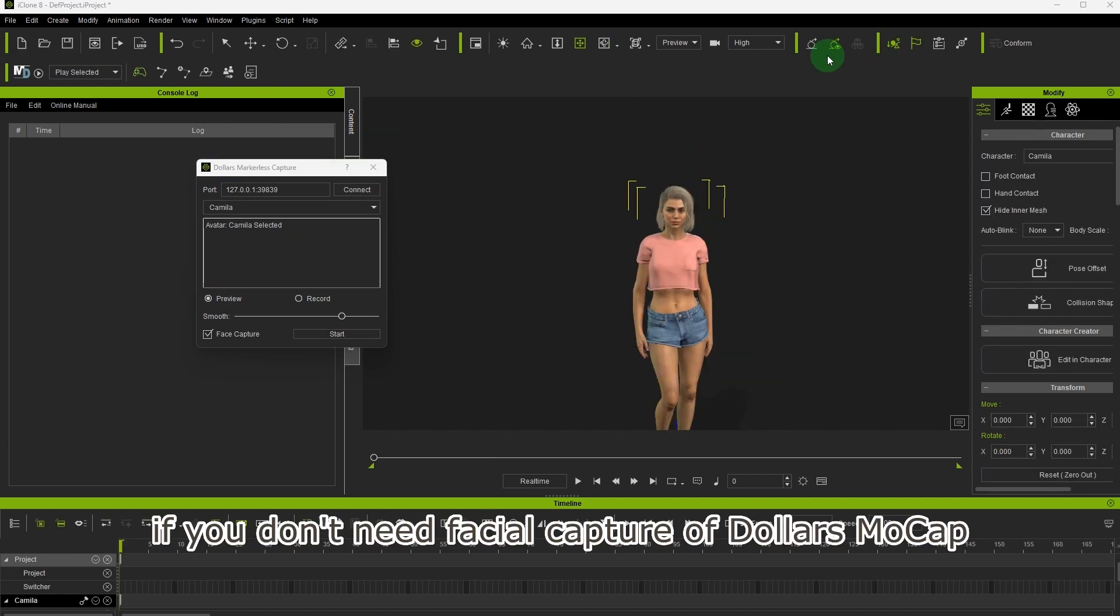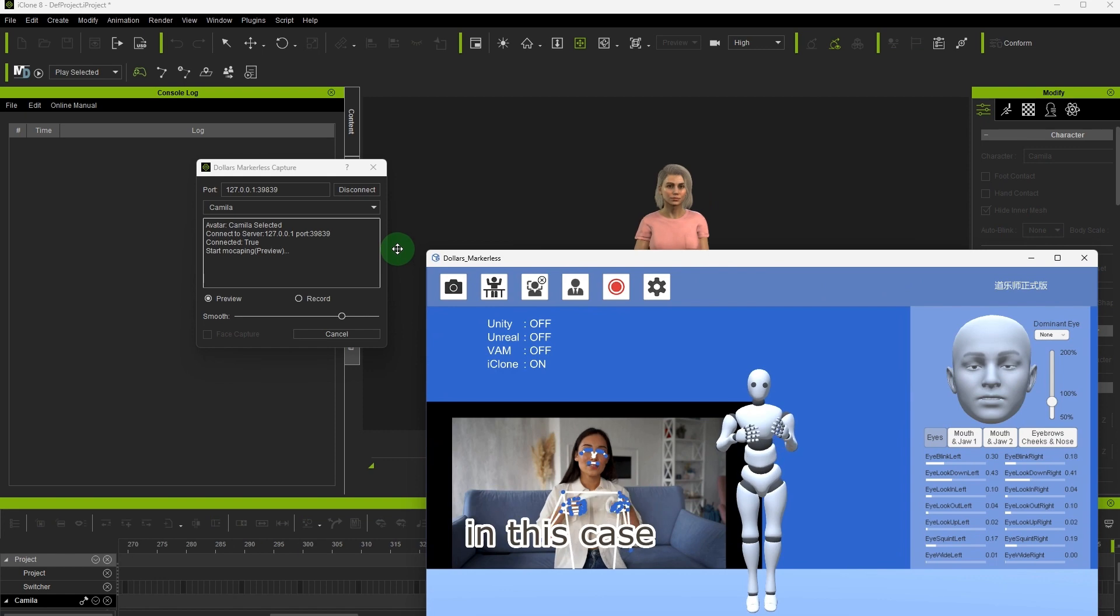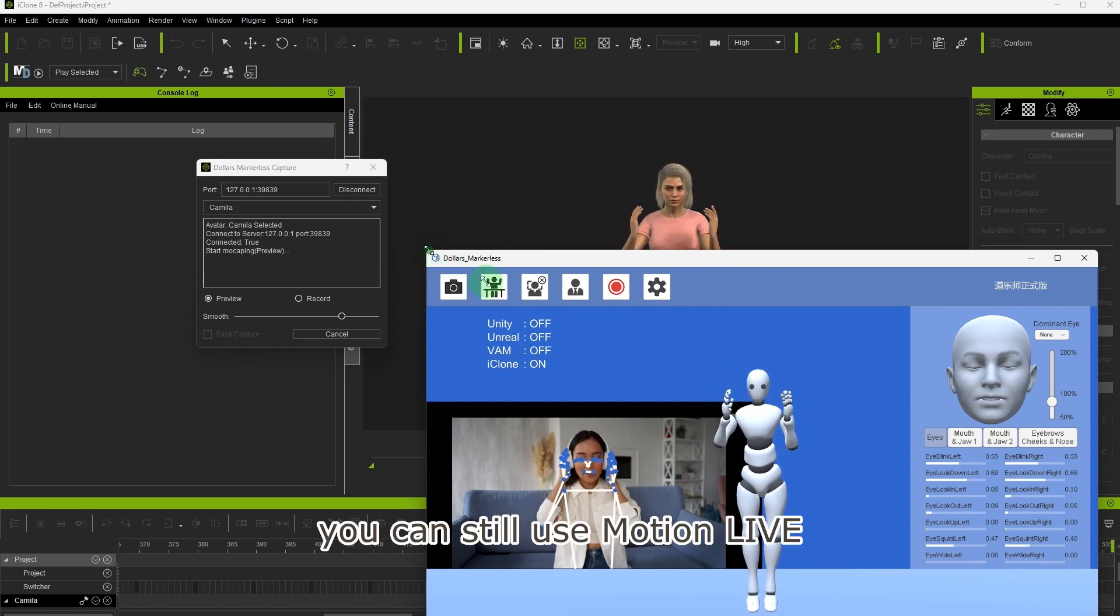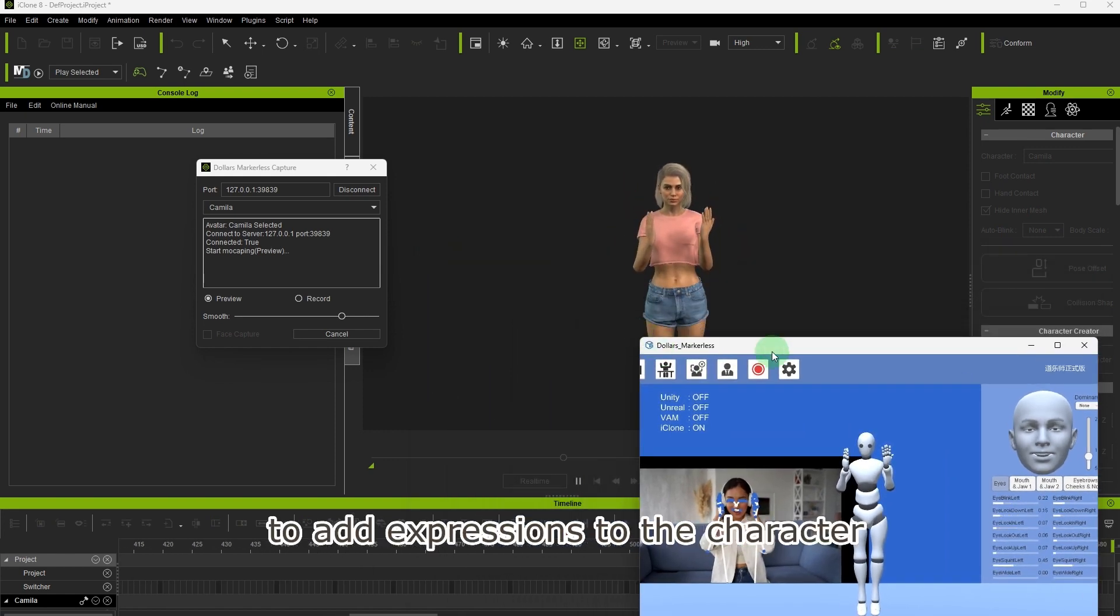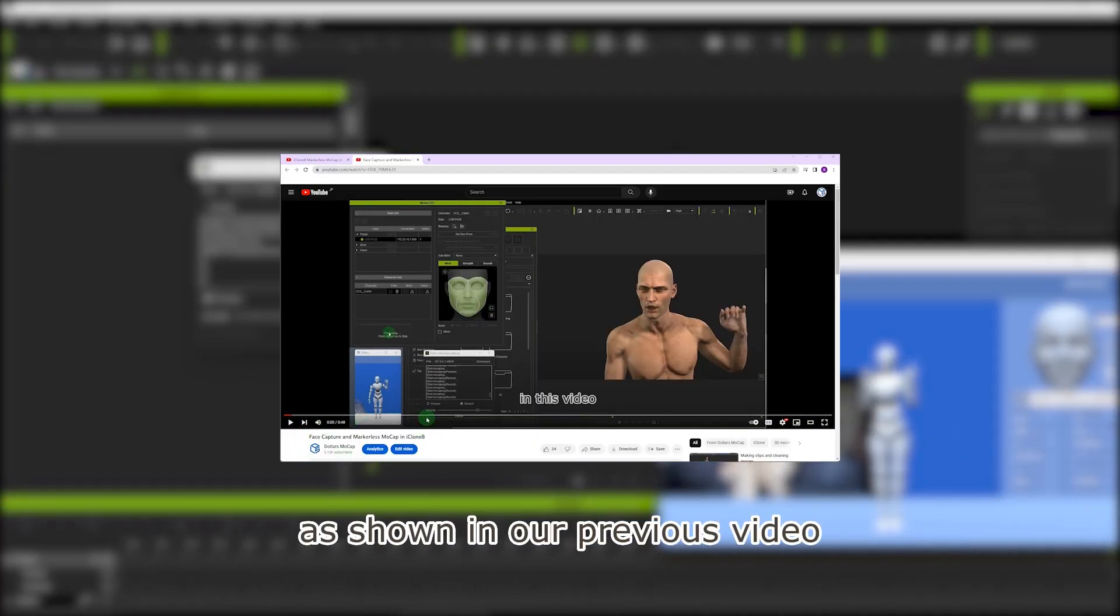If you don't need facial capture of Dollars MoCap, you can uncheck face capture before clicking start. In this case, you can still use Motion Live to add expressions to the character, as shown in our previous video.